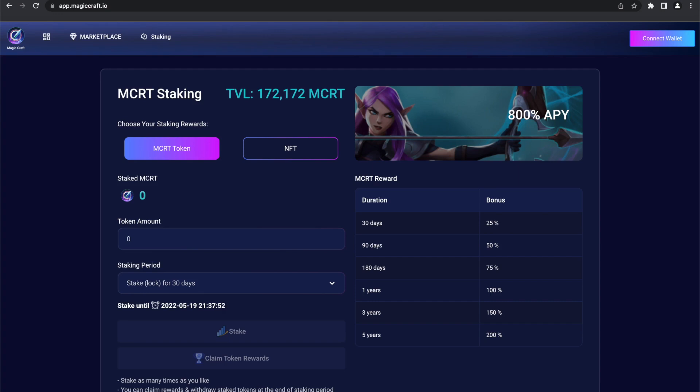Hello everyone, it's Dory from Magikraft here with you again. Today I'm going to be showing you how to stake your MCRT on our new website.